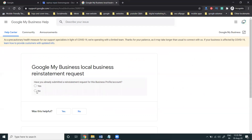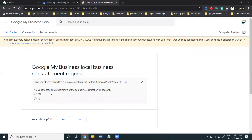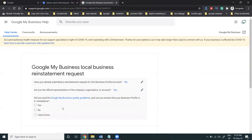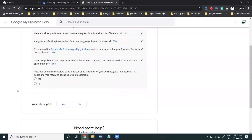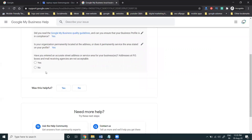If you haven't applied before, click 'No.' Next it asks: 'Are you officially the owner of this account?' Click 'Yes.' Then it asks if you are familiar with the complete quality guidelines — click 'Yes.' It also asks whether your organization permit is located at the given address and whether the address is correct. Click 'Yes.' Check whether you've entered the correct street address, service area, and all address details — receiving agency addresses are not acceptable.